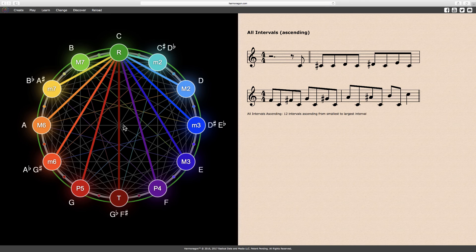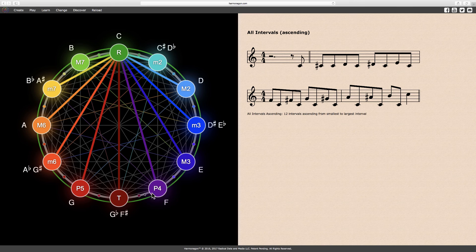When intervals are displayed, the note labels change to abbreviated interval names. The small m is used for minor, while the capital M represents major. A capital T is for tritone, capital P represents the perfect intervals, and the letter R signifies the root.